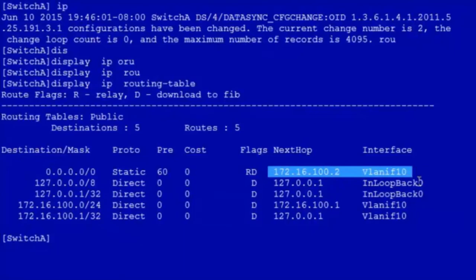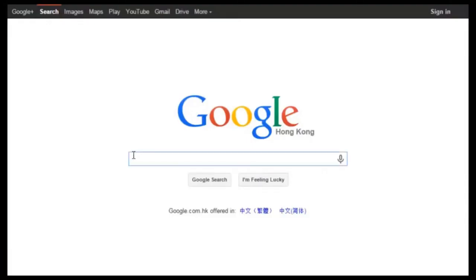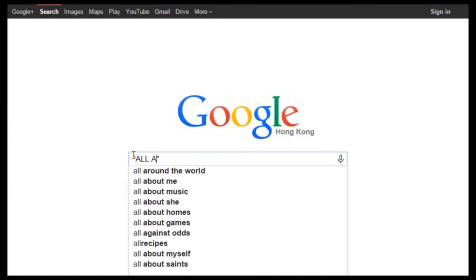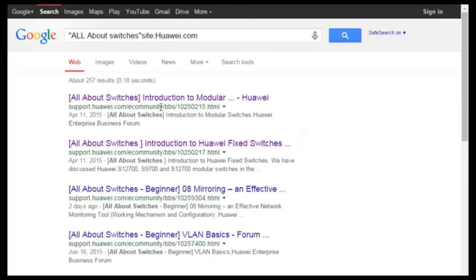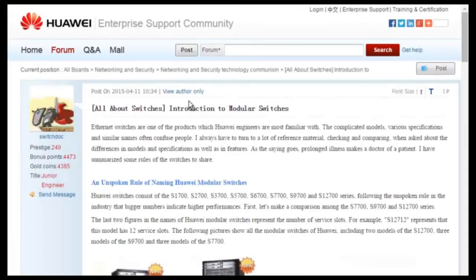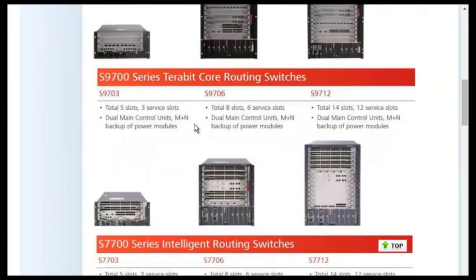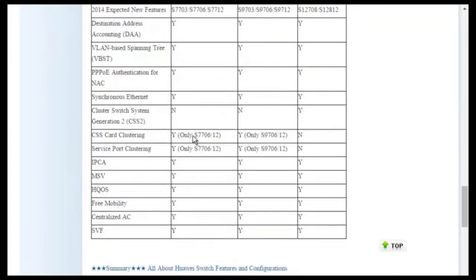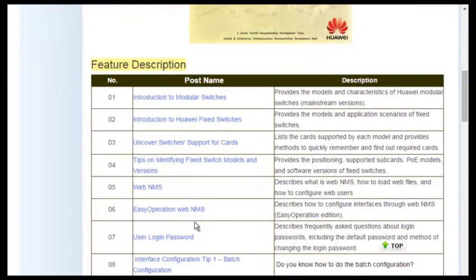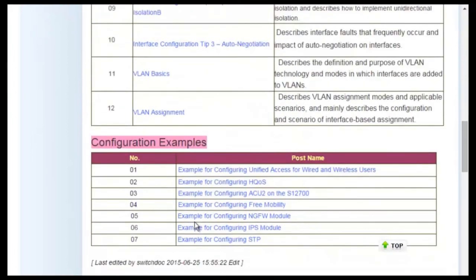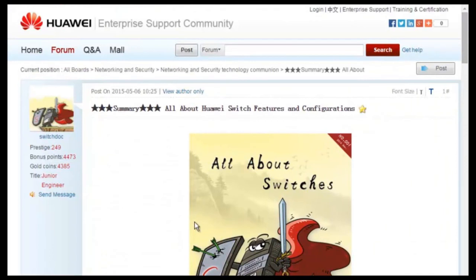Thanks for listening. To obtain more information about common configurations and typical features of Huawei switches, see the All About Switches threads. Using Google search, type in 'All About Switches site:huawei.com' in the search field and click any of the displayed links to enter the Huawei Enterprise Support Community. For details about more features, visit the home page. The All About Switches threads describes typical configurations and users' questions about Huawei switches. That's all for today. Thanks for listening and goodbye.